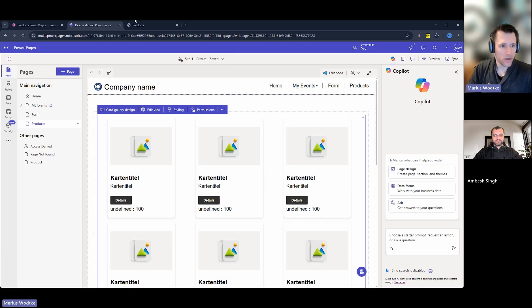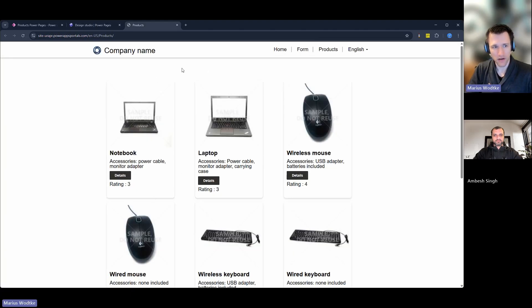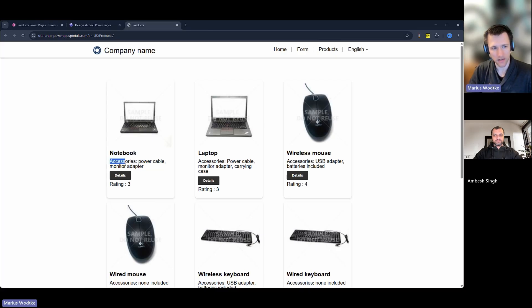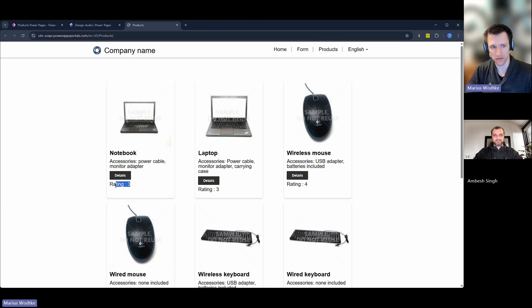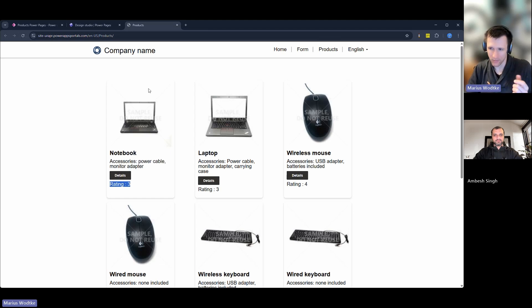So if we take a look at our preview, this is what it looks like. We have our cards, we have the image, the name as the title and then the description, our button and this is what the custom column looks like. I could also not show the name, then it would only say three.